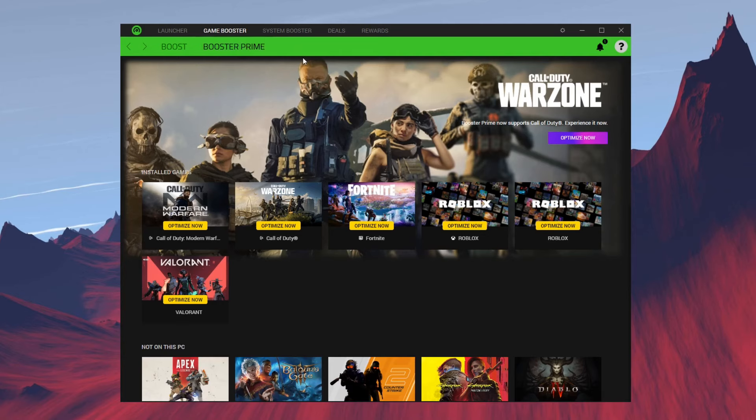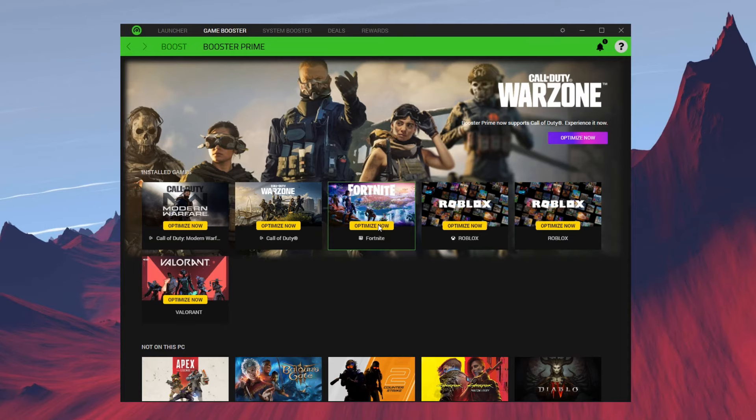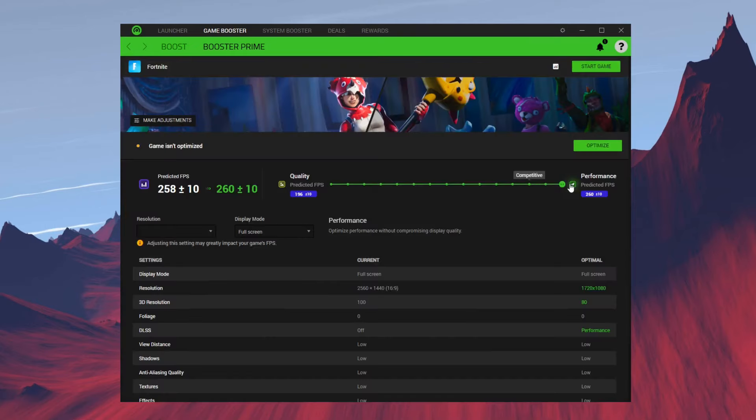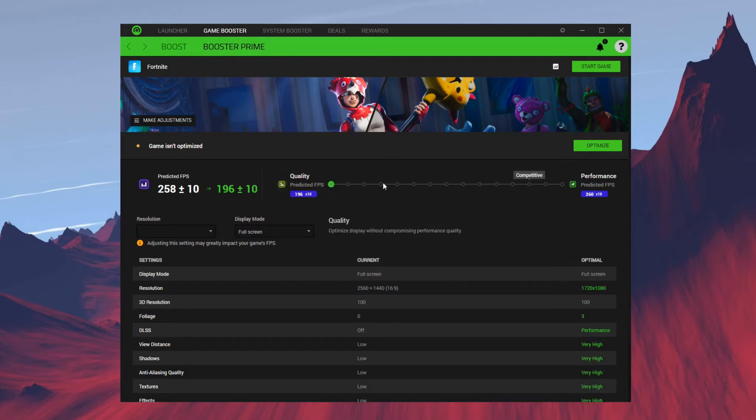Next is Booster Prime, which specifically boosts games. Over here we have Fortnite, so I'm going to click Optimize Now. This thing is just like the NVIDIA app. Sliding it all the way to quality, you can see that our predicted FPS has dropped. But if you slide all the way to performance, you can see our FPS has increased by a lot.